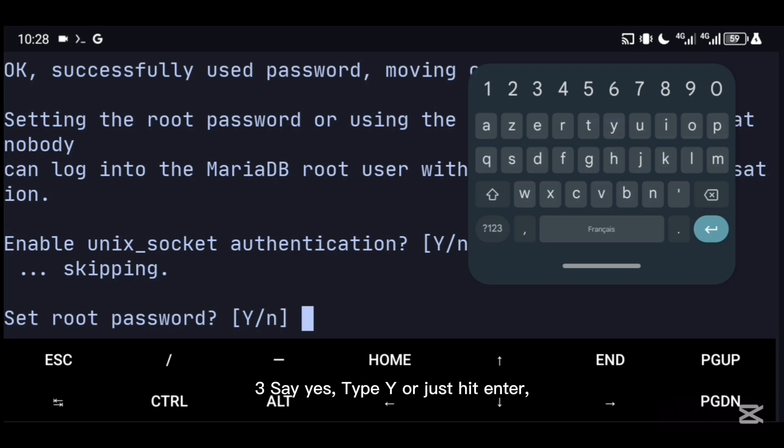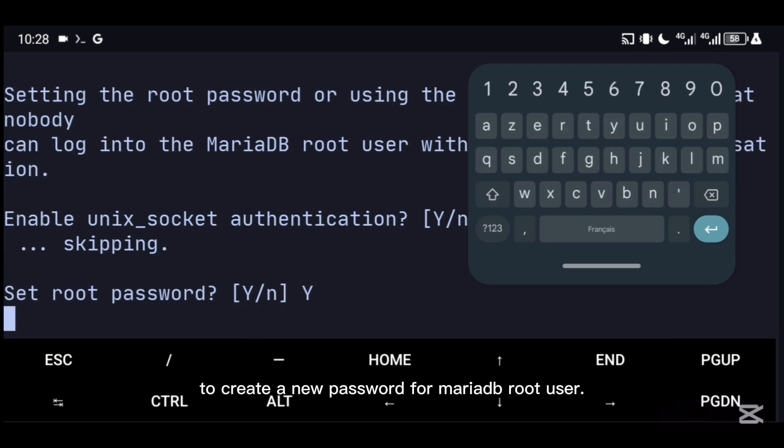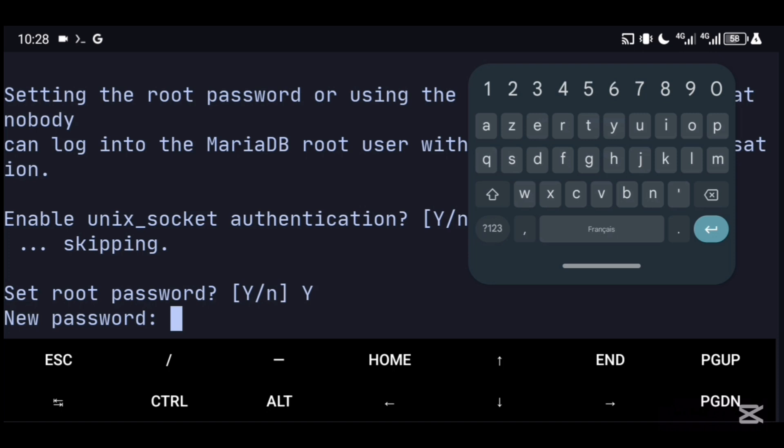Three: say yes. Type 'y' or just hit enter to create a new password for MariaDB root user. Four: add a new password and confirm it.